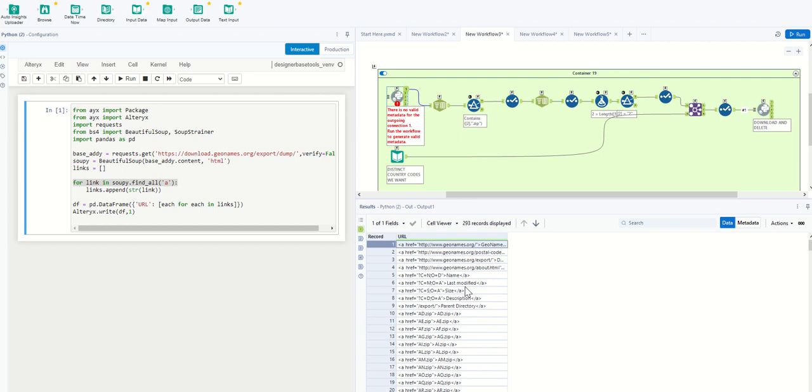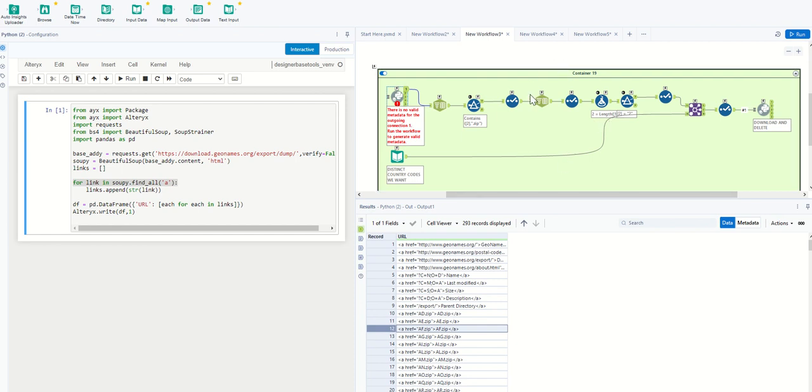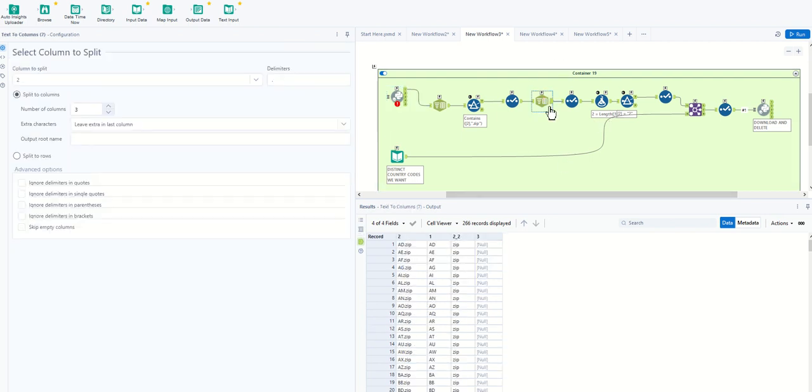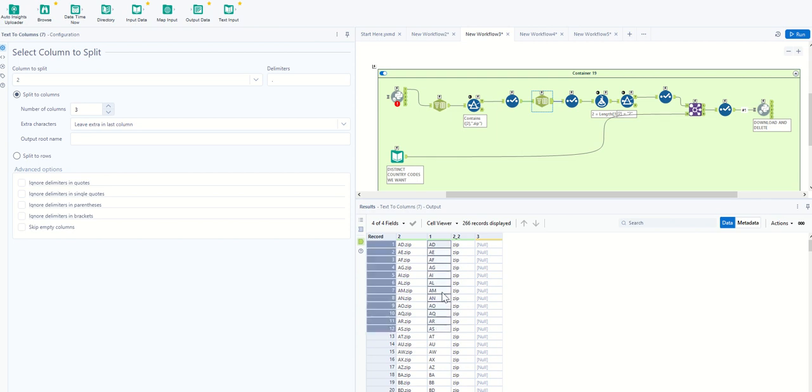And how I did it is I said, give me everything that contains the .zip extension. And once we do that, we can narrow it down to just what we really need, which is the files that have the ability to give us a .zip file.